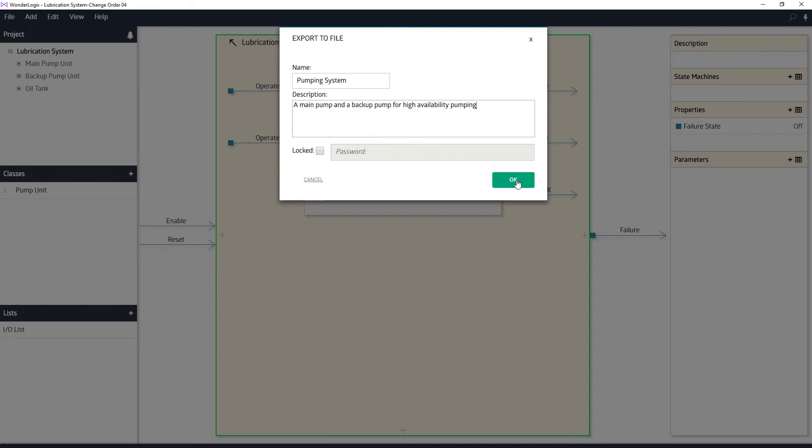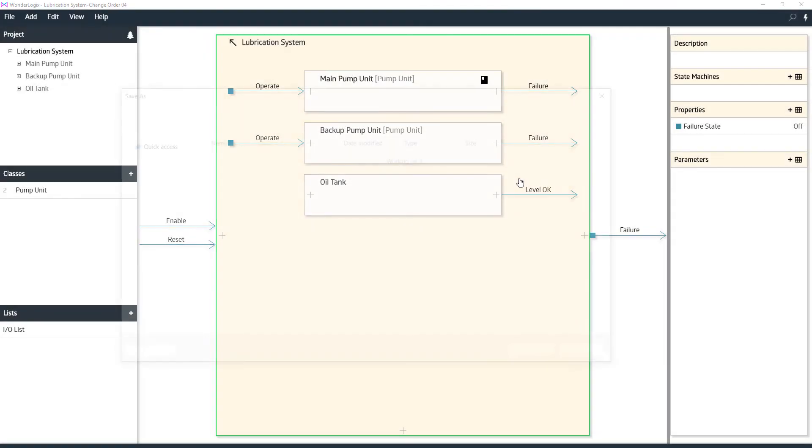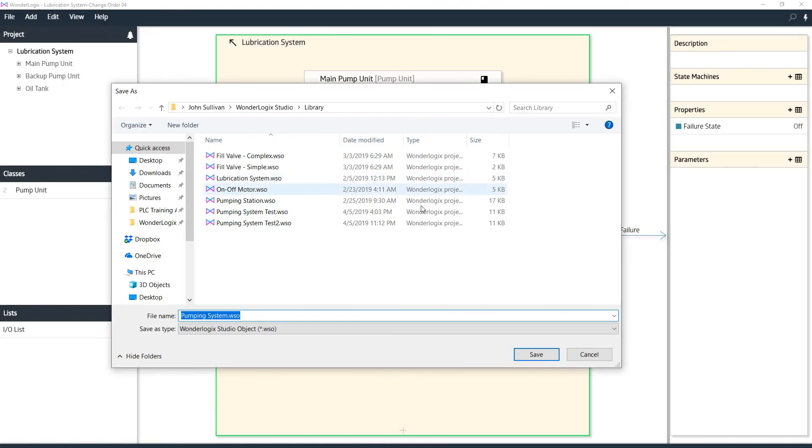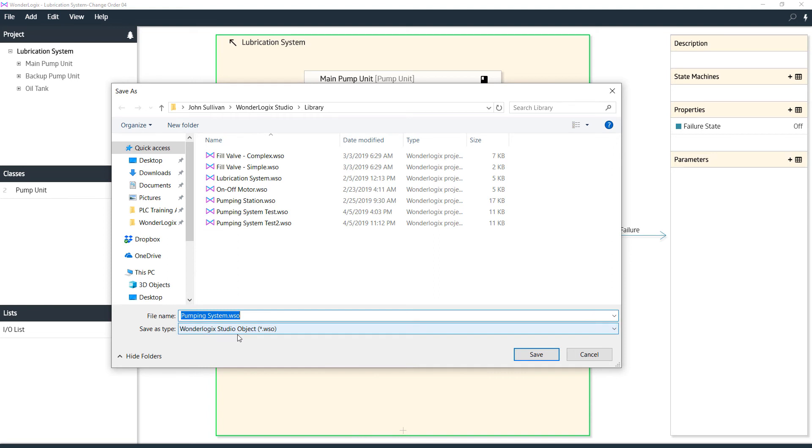We need to pick a place to put this. We'll put this in our WonderLogic Studio library as the default path. WSO is our extension for WonderLogic Studio object. And our projects have a WSP ending for WonderLogic Studio project. We'll hit save.